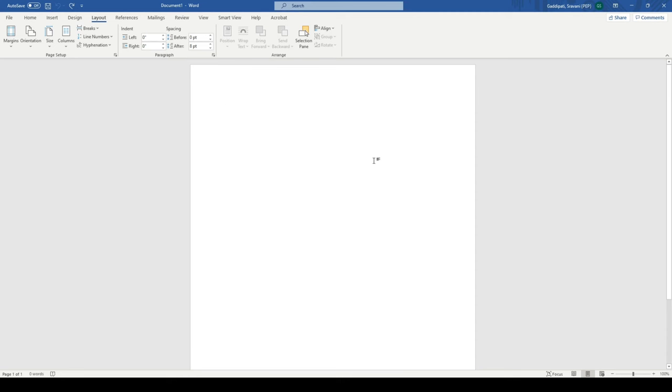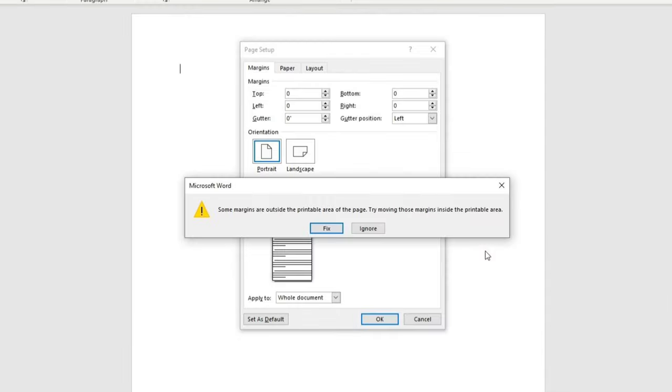Hello friends. Welcome to my channel. So when MS Word layout is set and page margins are set, we have a recommended error.